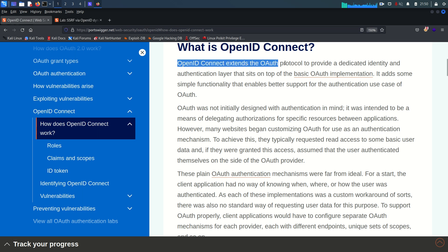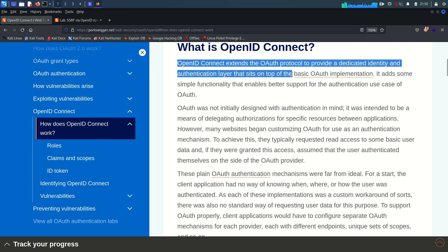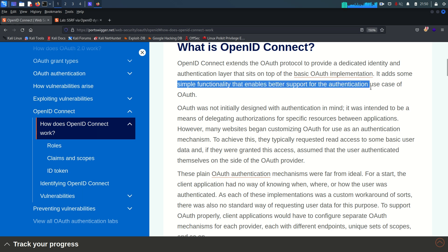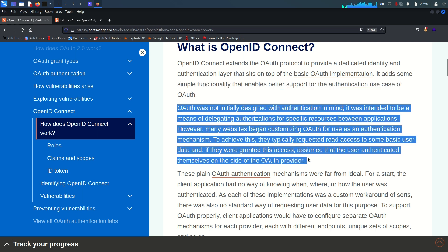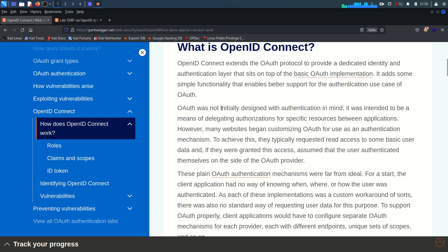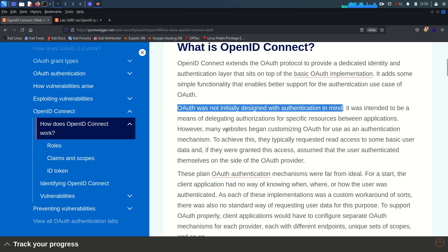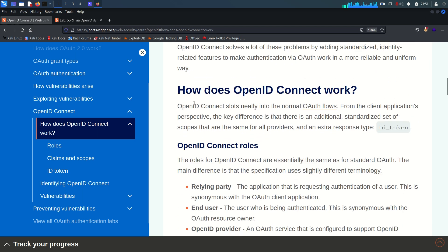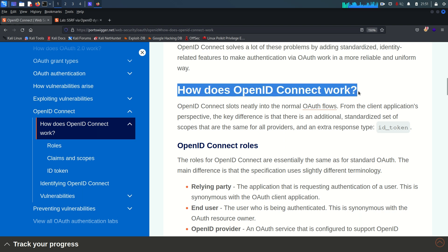OpenID Connect extends the OAuth protocol to provide a dedicated identity and authentication layer that sits on top of the basic OAuth implementation. It adds some functionality that enables better support for the authentication use case of OAuth. There is some important history: OAuth was not initially built or designed with authentication in mind, so I would highly recommend you guys to read all of this content.